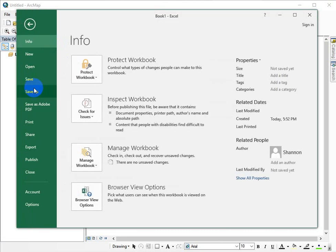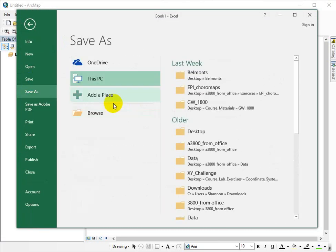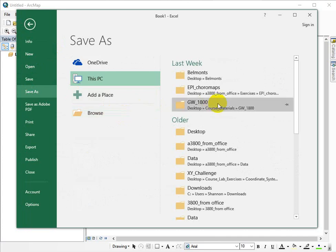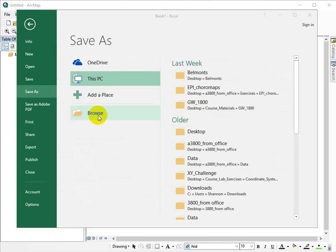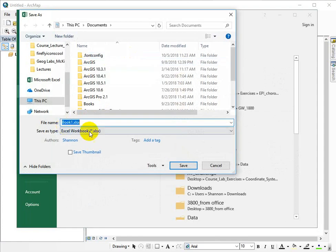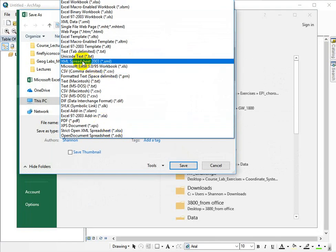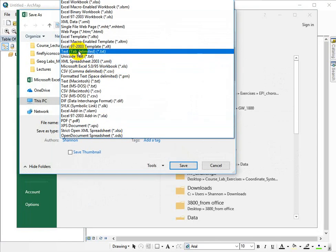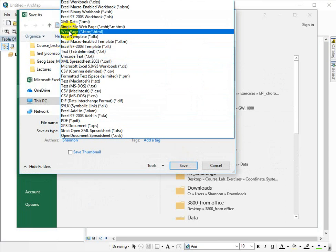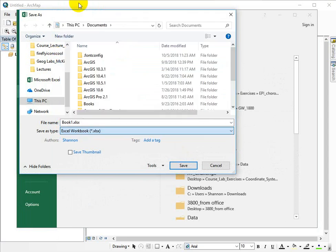I would go ahead and save this as, if you're running 10.6, an XLSX file is fine and if you don't, sometimes it's easier to just go ahead and save it as a tab delimited text file, but I'll just keep it as a workbook.